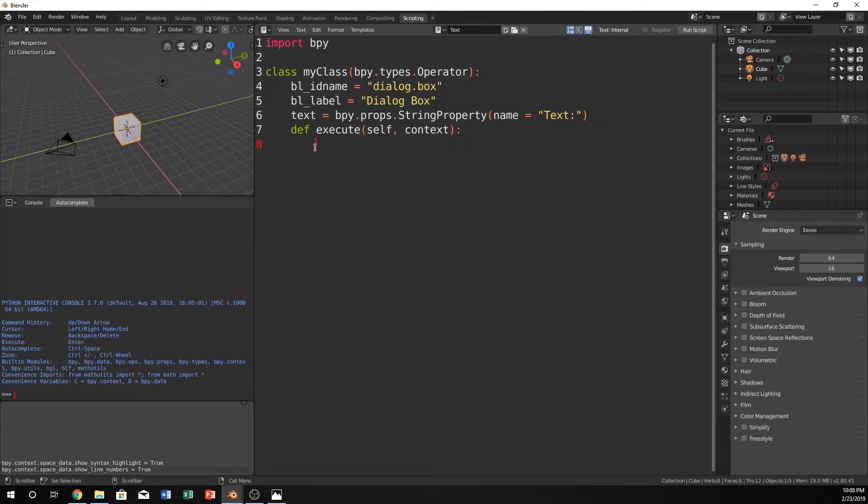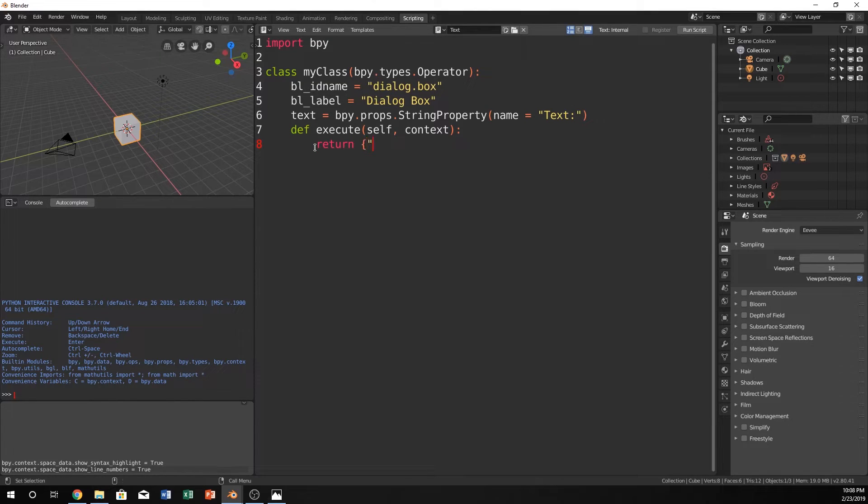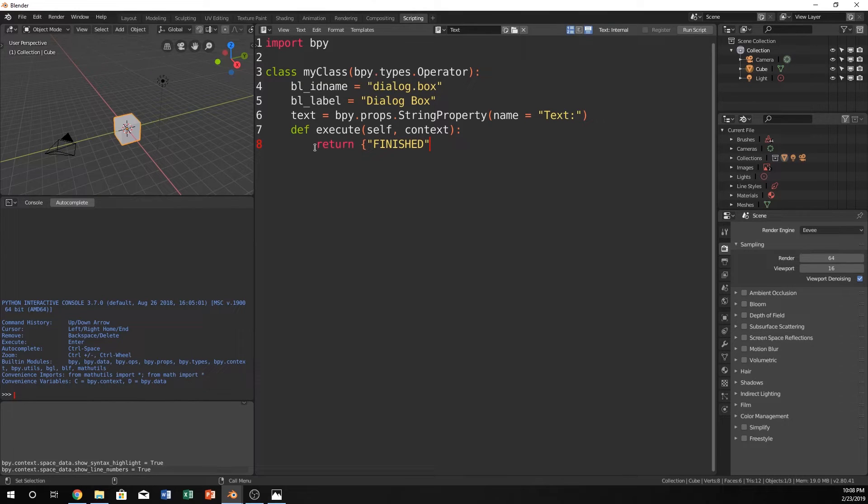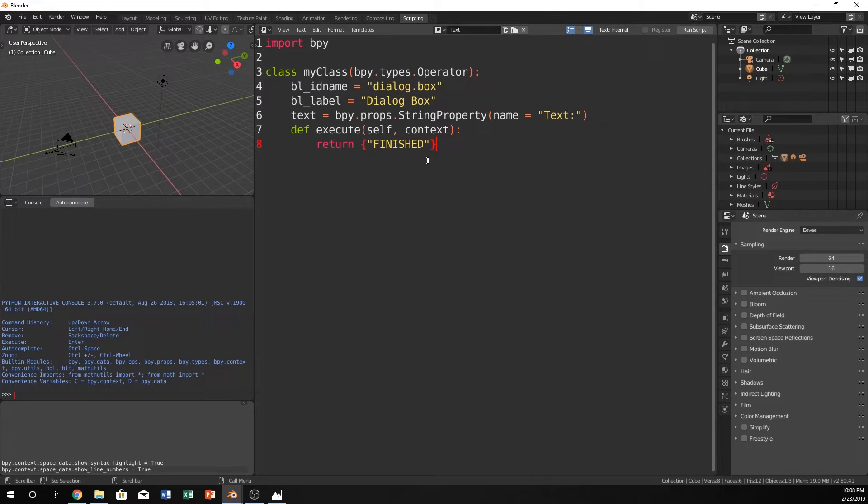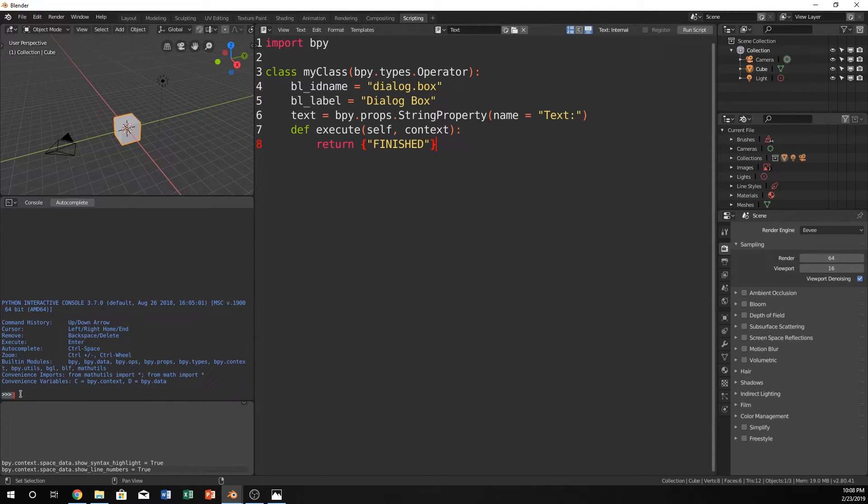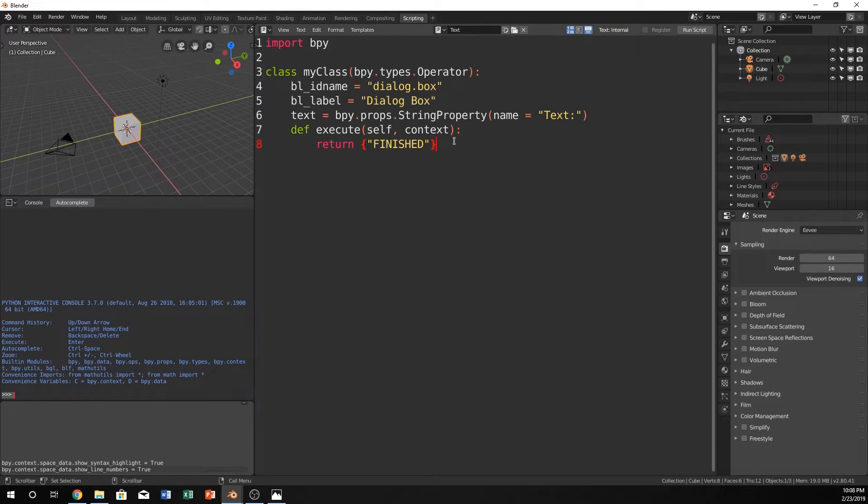So for right now, we don't have a function. So let's just do return. And I'm going to put finished. Now, this is essentially what would happen if you had like a terminal on your computer, or if you were to type it in here, it would be like, it is the output to the command line.